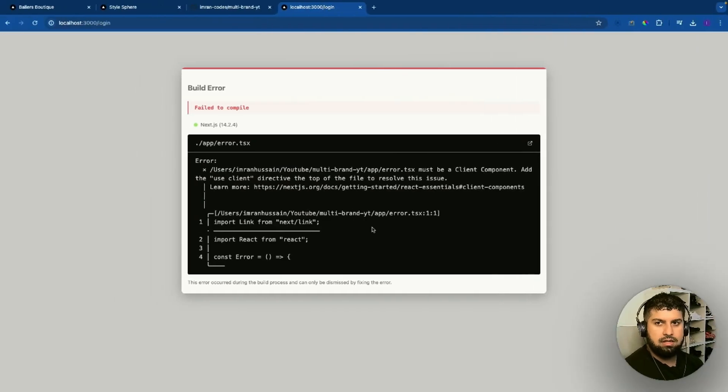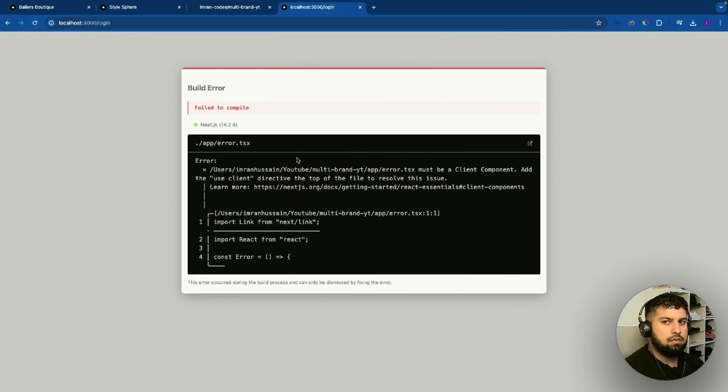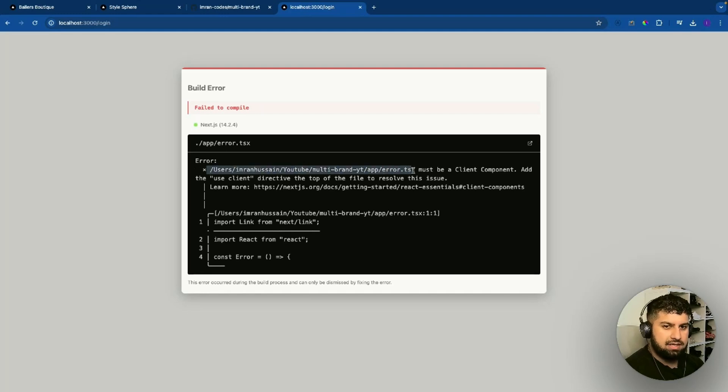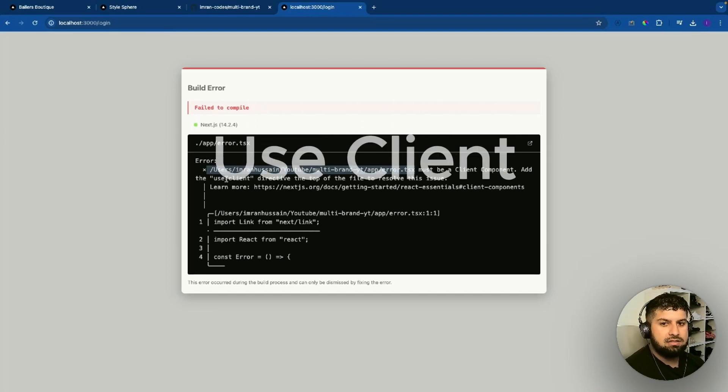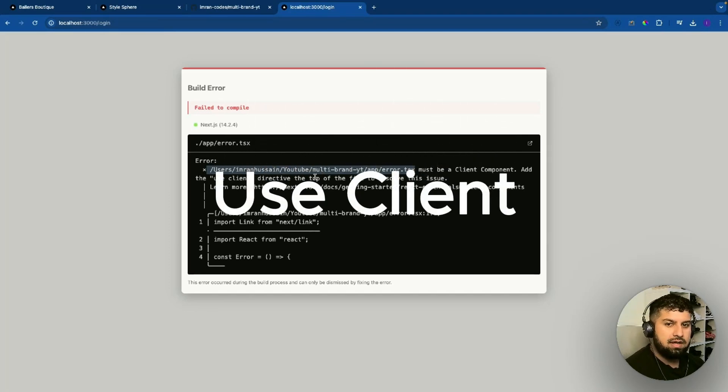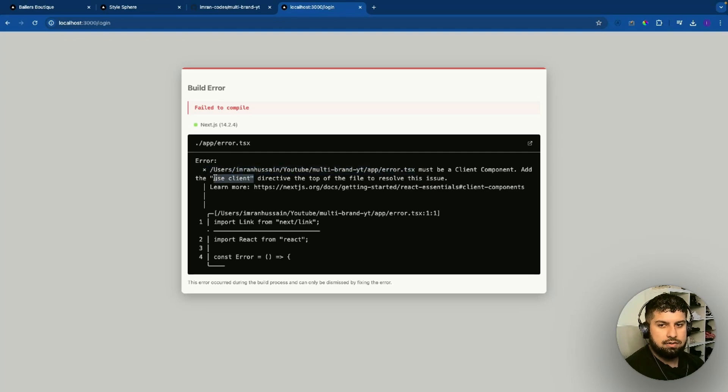Let me go in here and refresh. We don't have the login page. What it says here though, which is quite important, is that error.tsx must be a client component. What we need to do is add the use client directive at the top of the file to resolve the issue. Basically what we are needing is this portion over here.